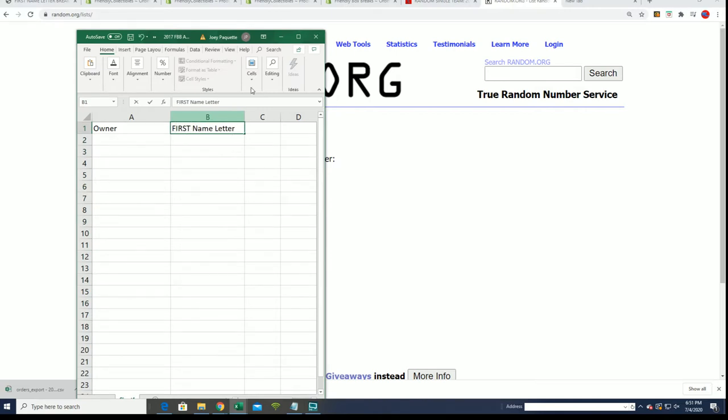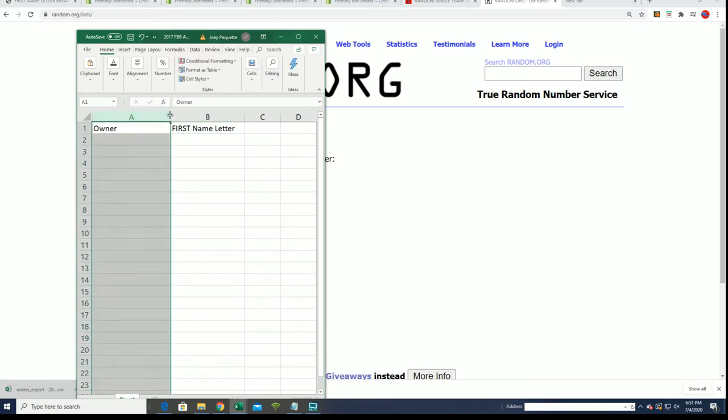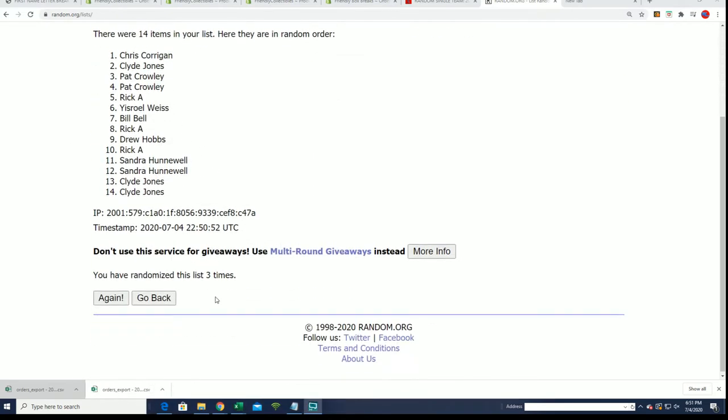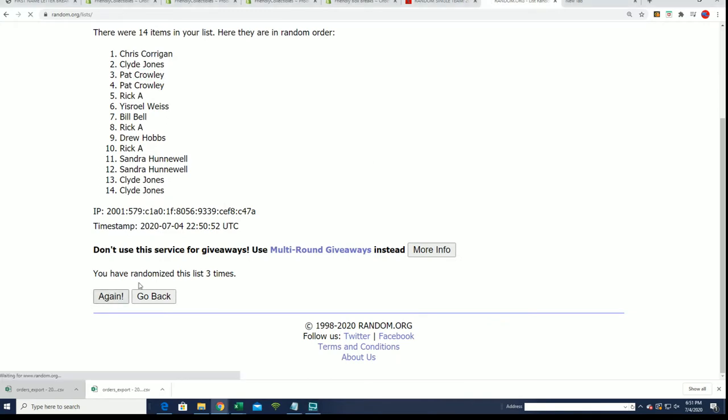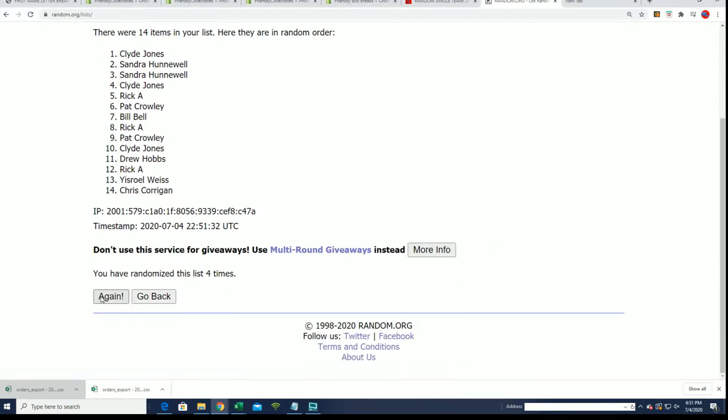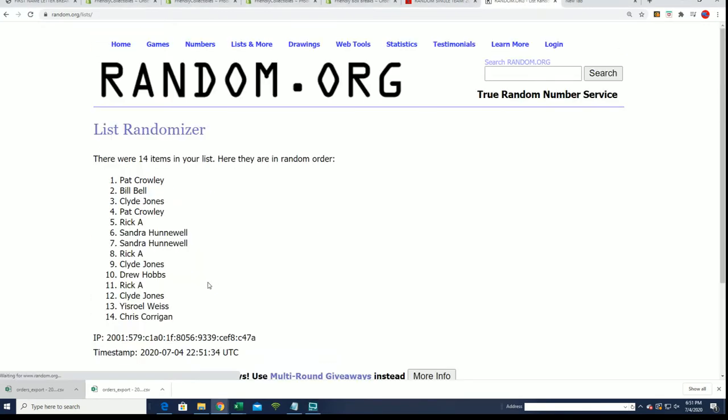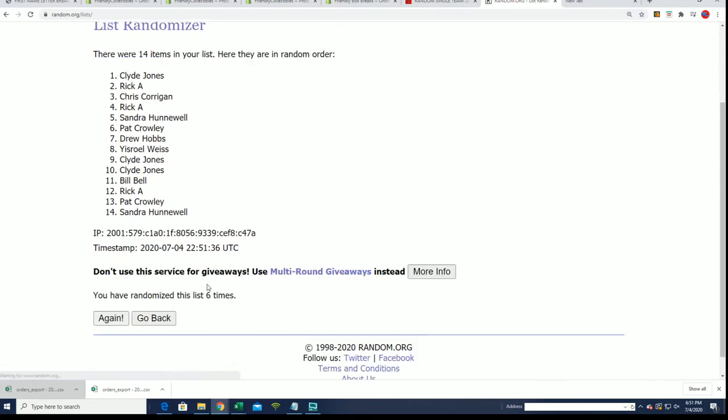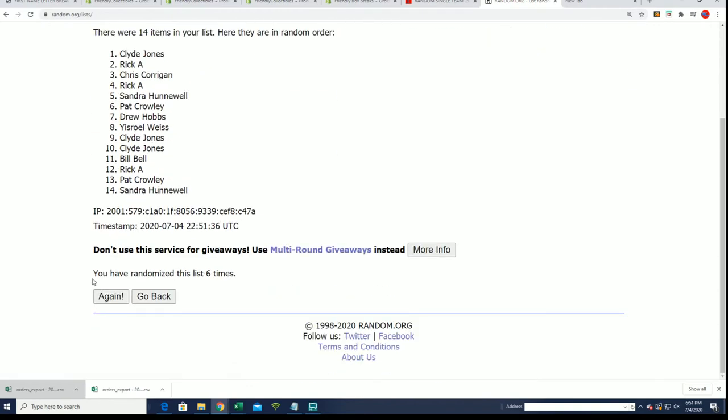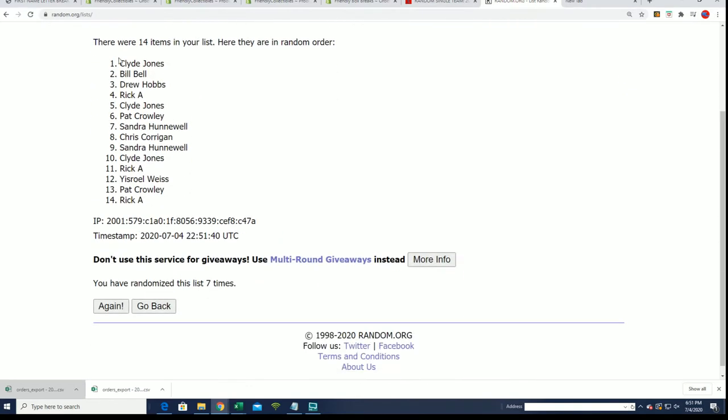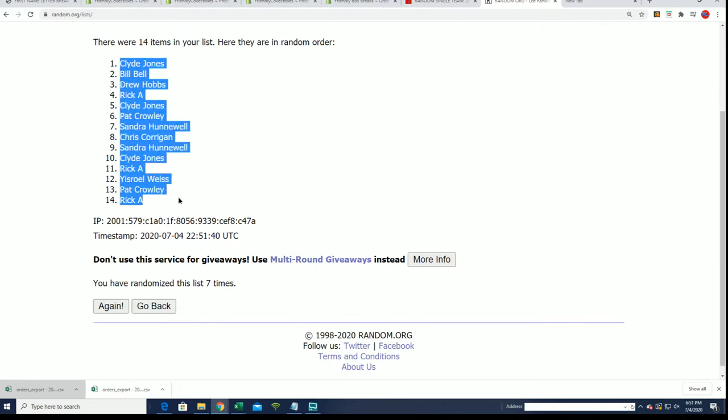All right, so yeah, seven times through like usual. All right, lucky number seven. That is our owner list randomized.